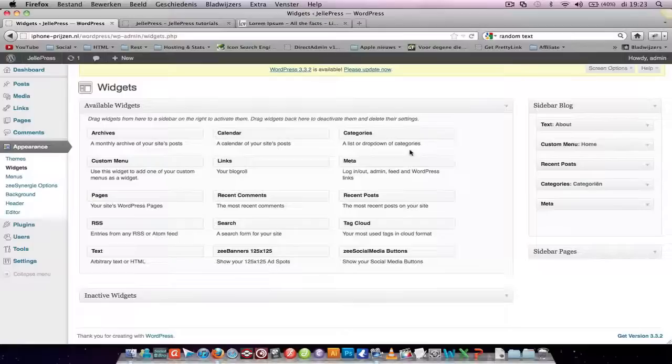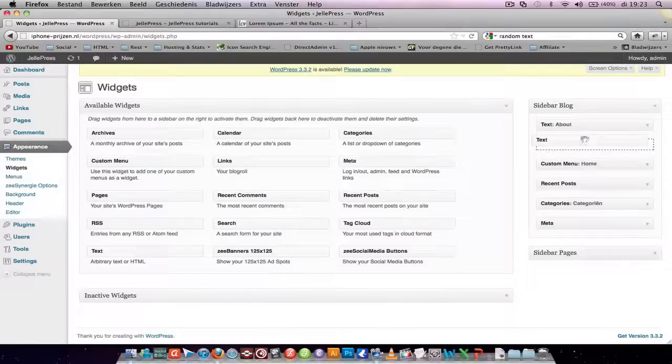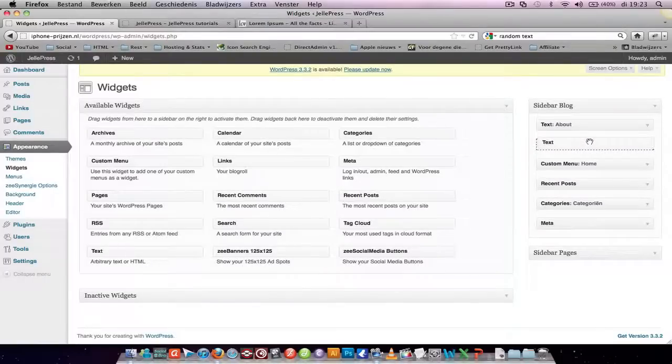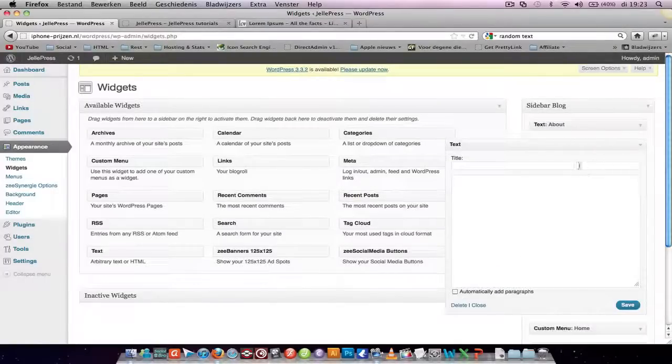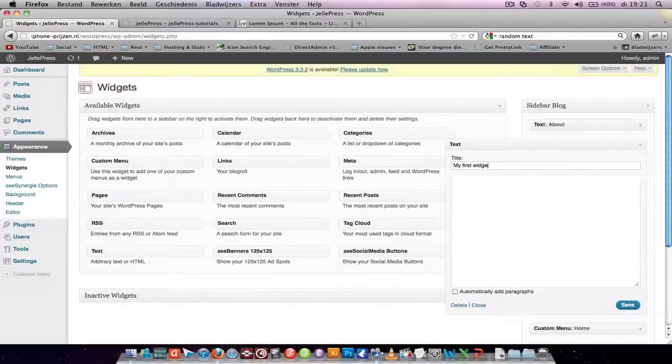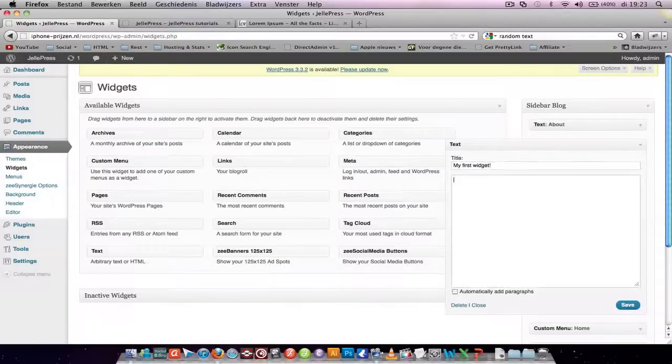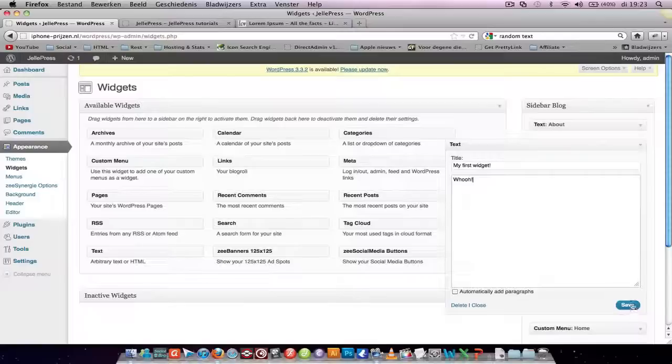To edit a new widget, like just a new text, just drag the bar over to your sidebar. Insert the title. My first widget. Woohoo! Let's save that as well.